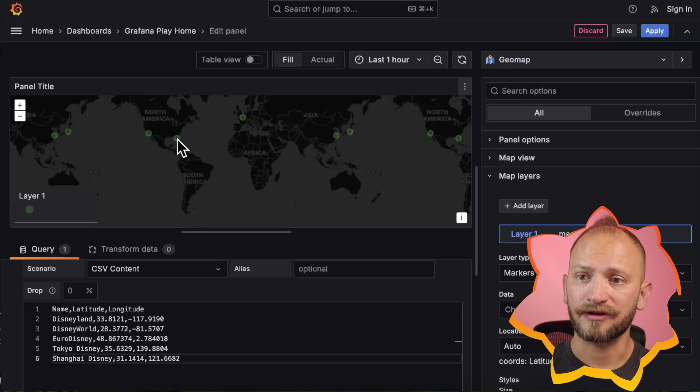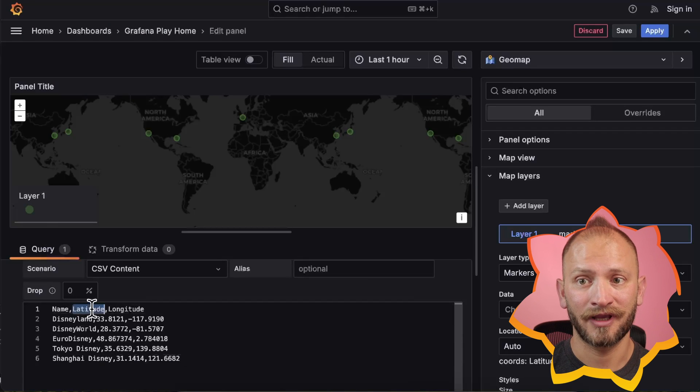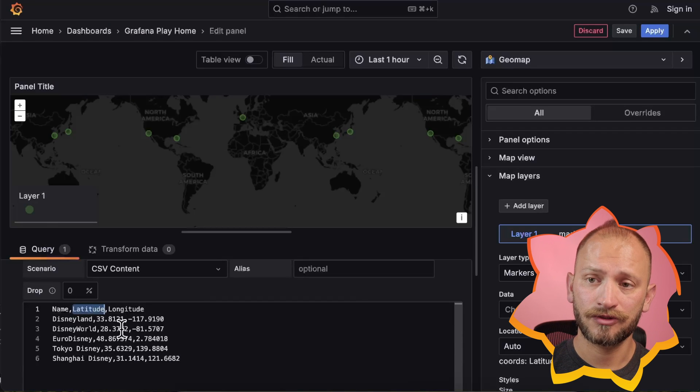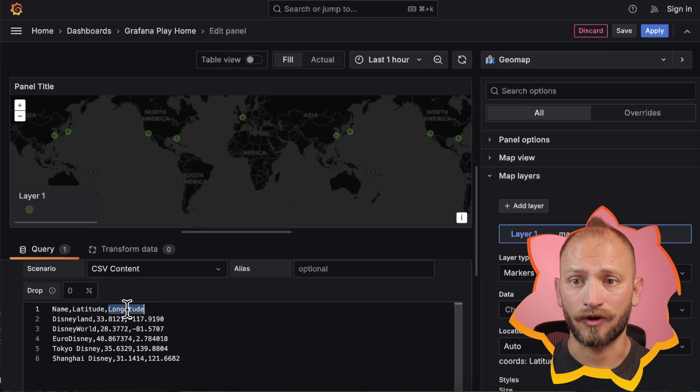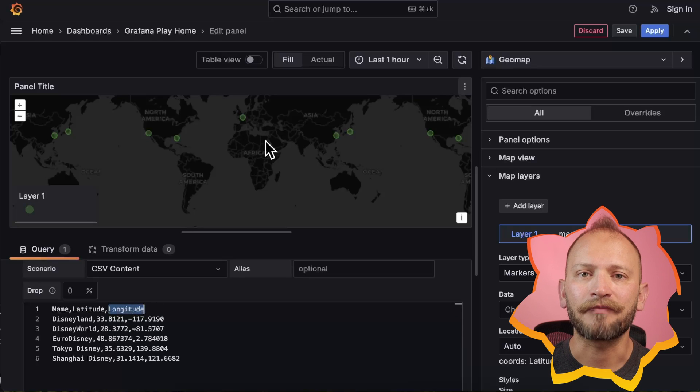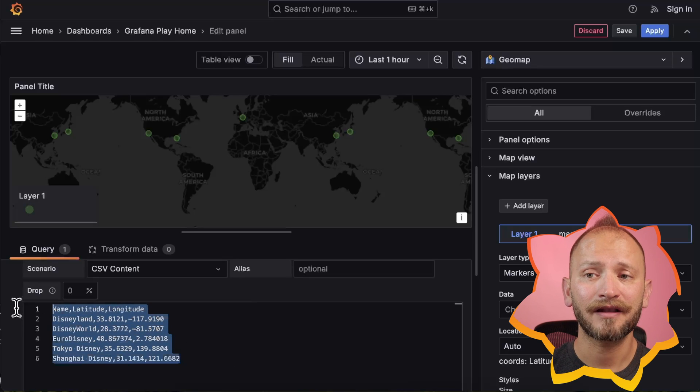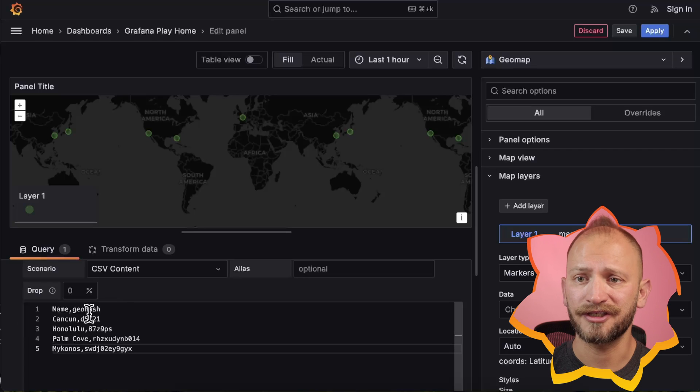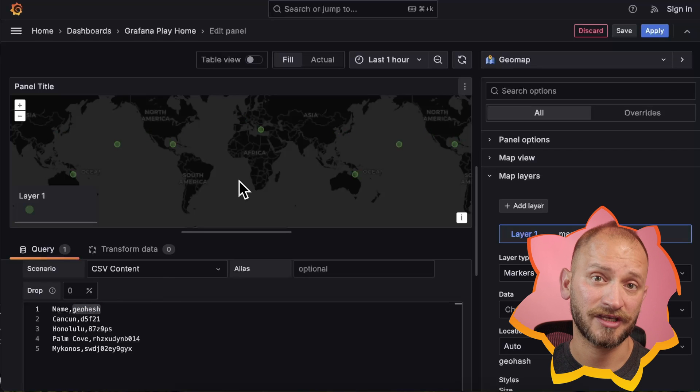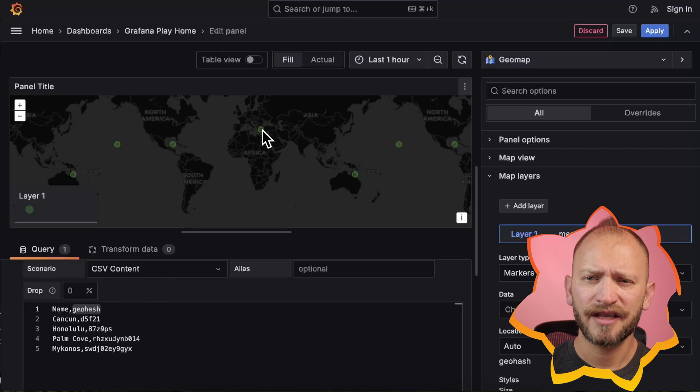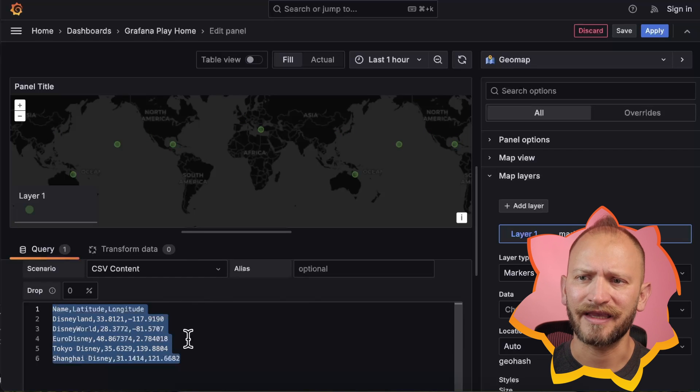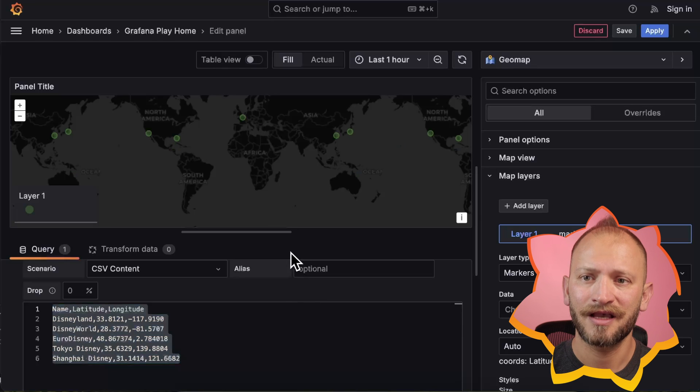If the column titles are Lat or latitude, longitude and longitude, LNG, or long, locations will be automatically identified. Similarly, it will automatically work with the GeoHash column CSV. For other data sources, ensure that your queries return data in these formats.